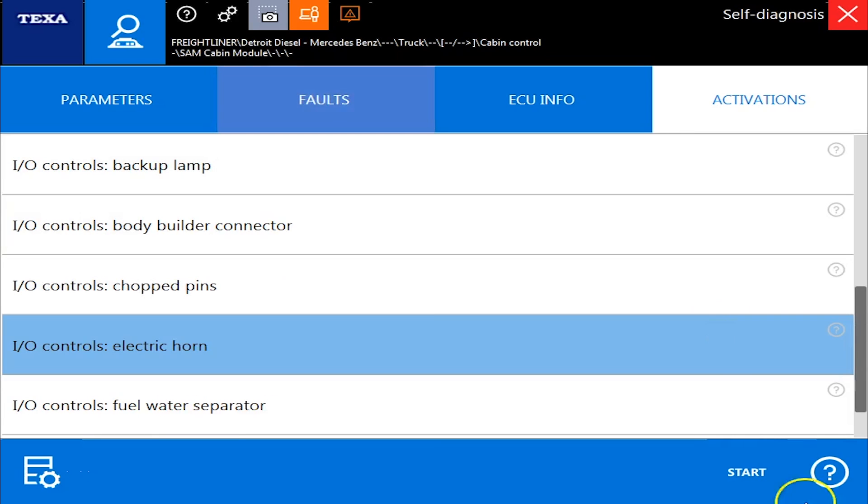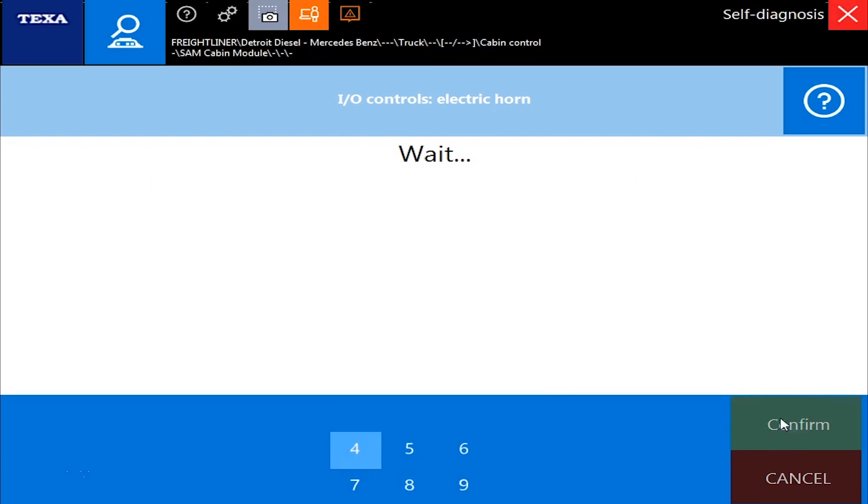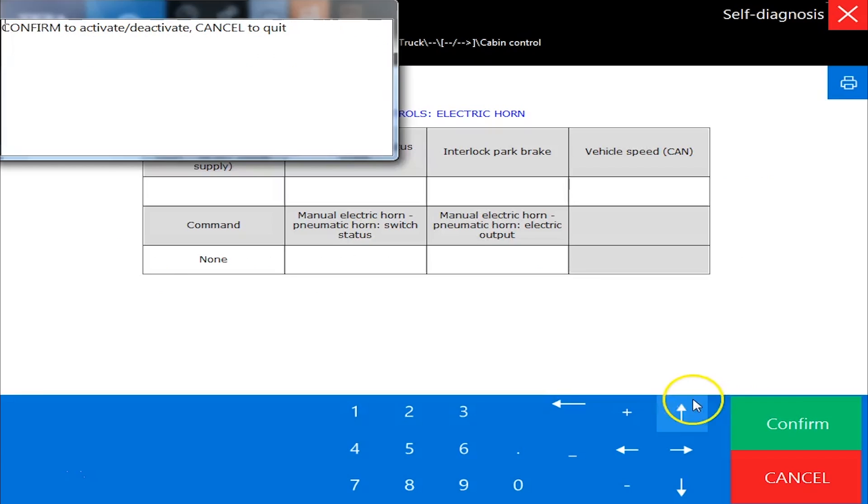Alright, so let's do the electric horn. Run that guy. This will actually turn the horn on and off with the computer. So we can go into the test, pull it up, hit confirm.